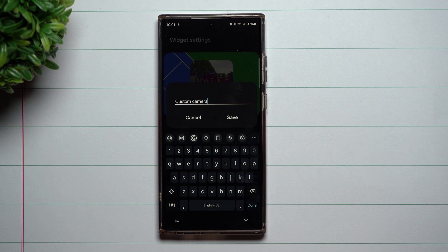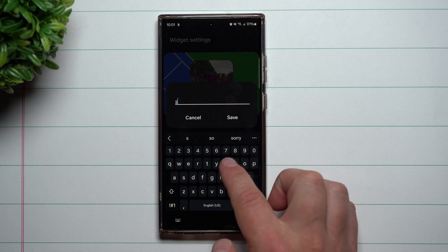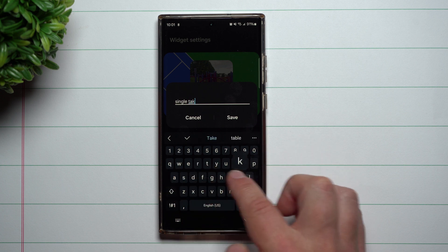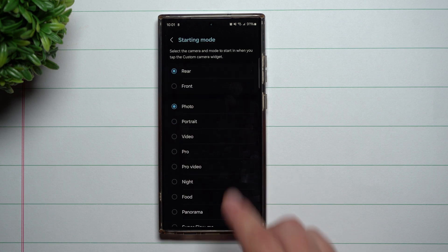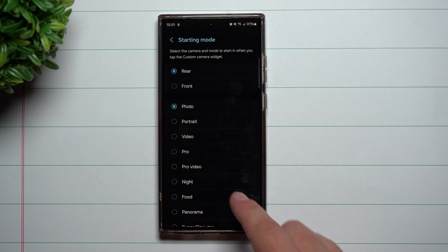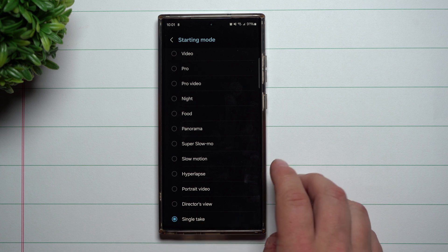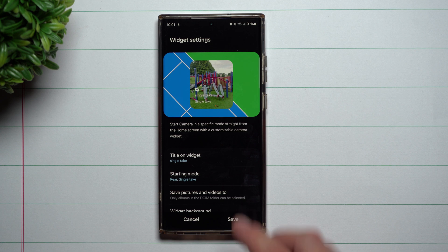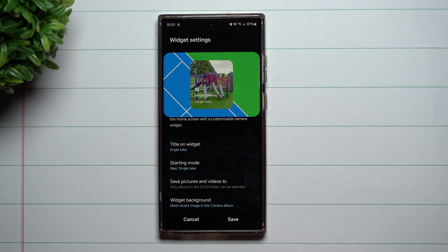Right here, this is going to be the title on the widget. So let's call this one 'Single Take.' Single Take is pretty fun — it's going to take a bunch of photos and videos in a whole bunch of different ways for you with one click of a button. The starting mode is where you want to switch it. I'm going to use it with the rear camera and scroll down to find Single Take. You press the shutter button once and it's going to take a bunch of photos and videos — sometimes as black and white, hyperlapse, or boomerang, whatever it may be.